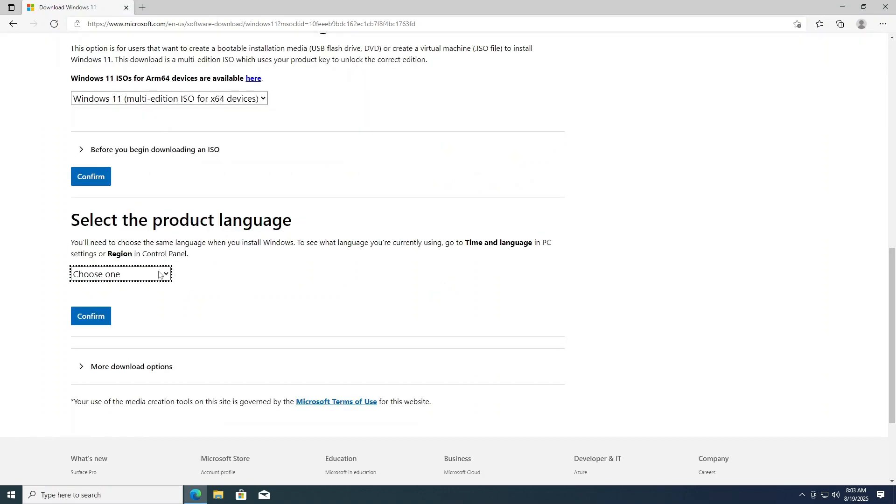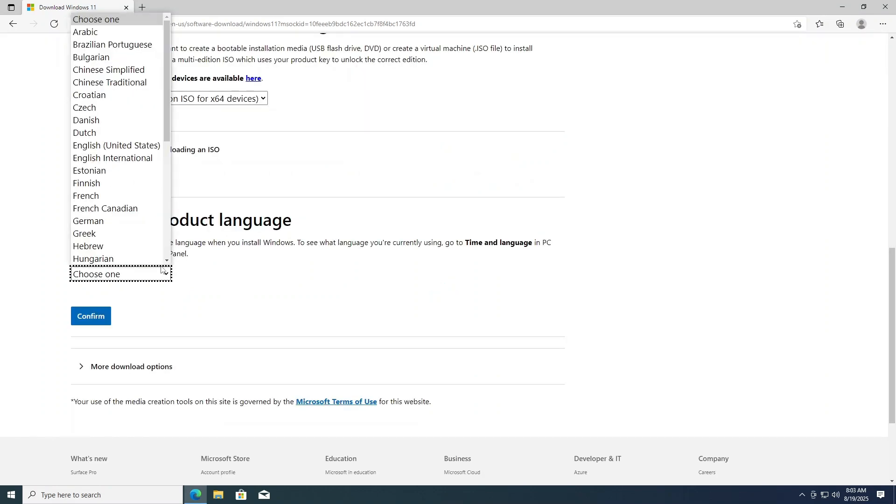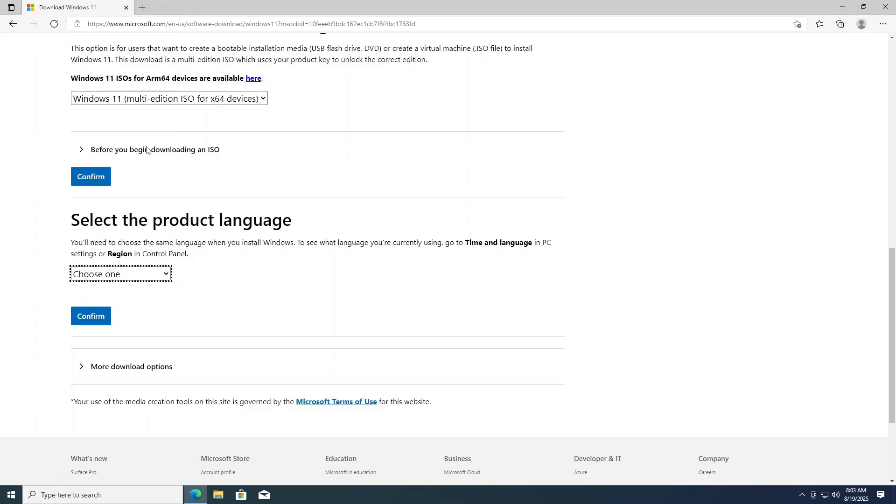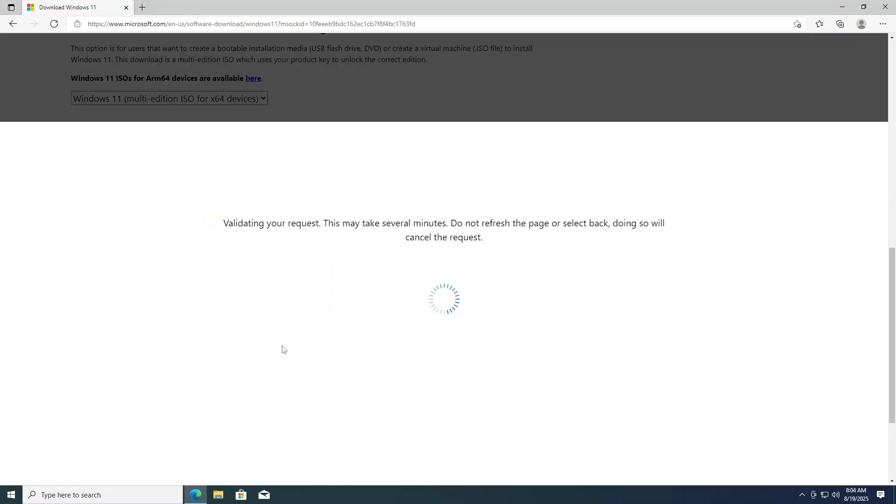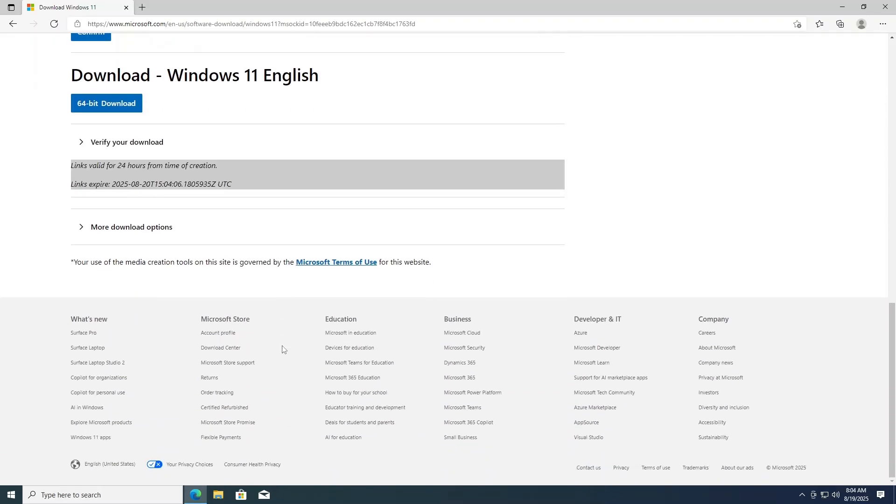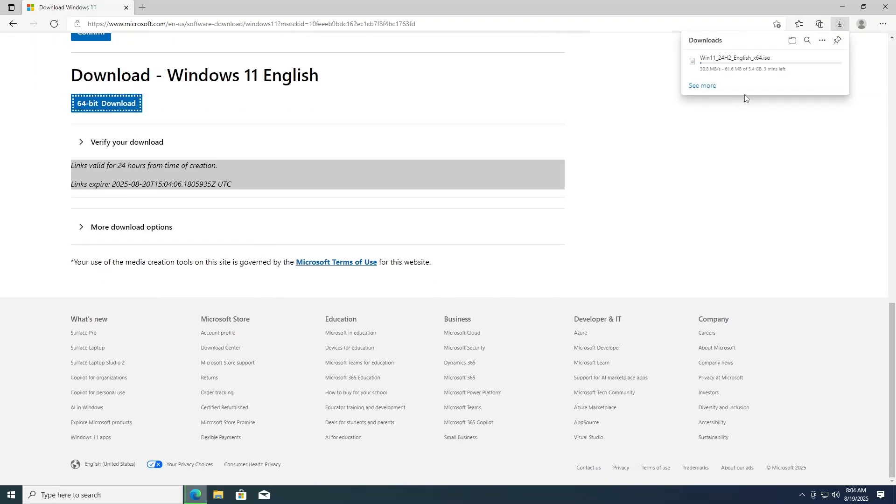Next, we'll want to select our product language that we double checked earlier and click confirm. Note, if you end up selecting the wrong install language here, you may run into upgrade issues later in the process. So be sure you select the same language that's currently installed on your PC. Click 64 bit download to start the ISO download. This may take a few minutes to an hour or more depending on your internet speed.